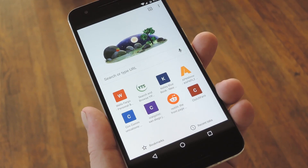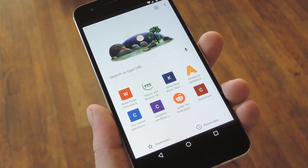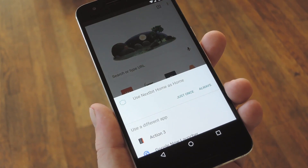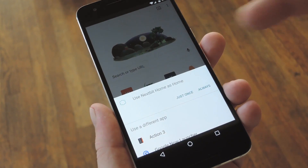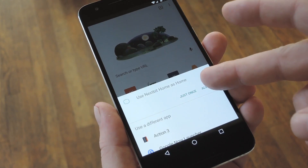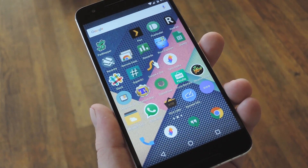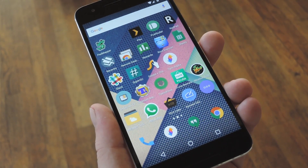When that's finished, tap your Home button, then select the Nextbit Home app from the list, and choose Always to set it as your default launcher.